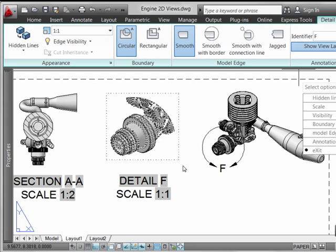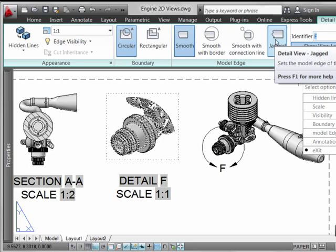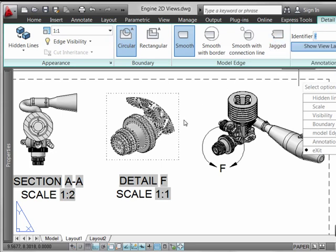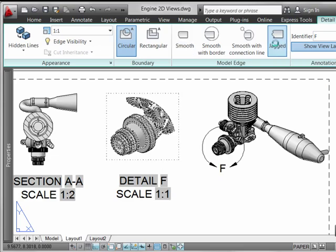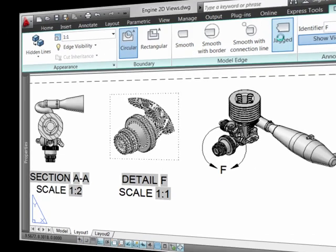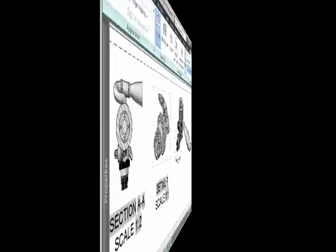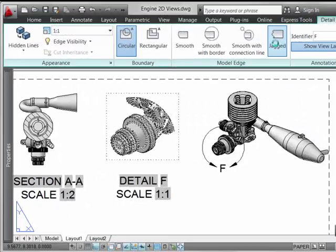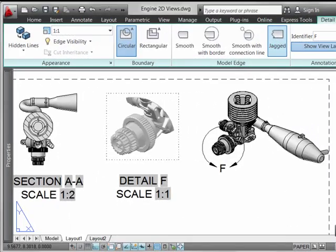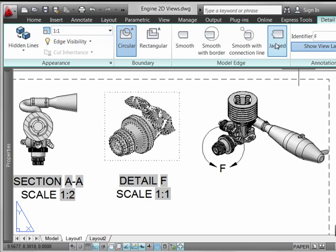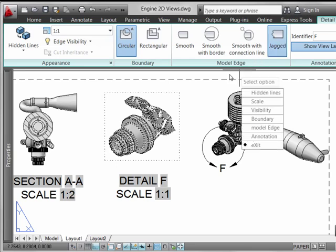One that's a little bit more aggressive in terms of computational power is the jagged control. So when we click this, it's going to recompute the actual way that the detail is presented to us. So here we can see the result of the jagged operation after processing occurs.